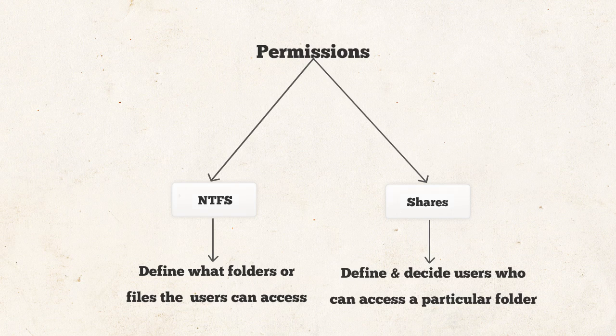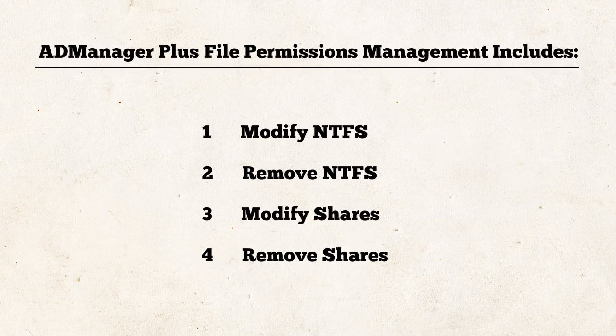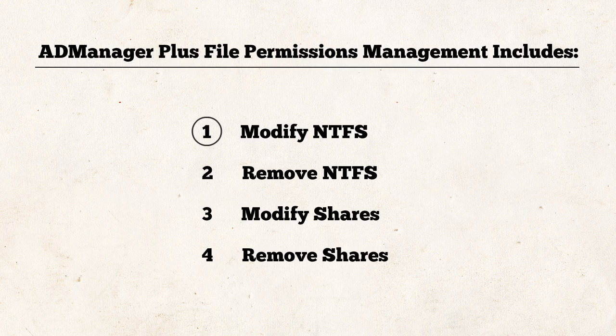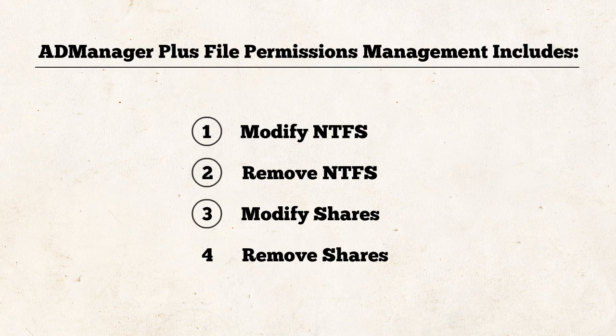AD Manager Plus File Server Management includes four basic operations. Number one, modify NTFS permissions. Number two, remove NTFS permissions. Number three, modify shares permissions. Number four, remove shares permissions.